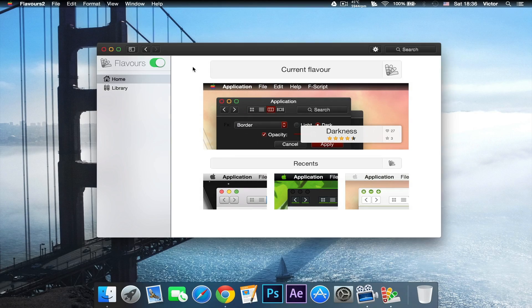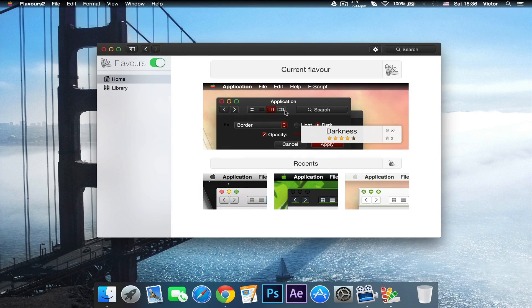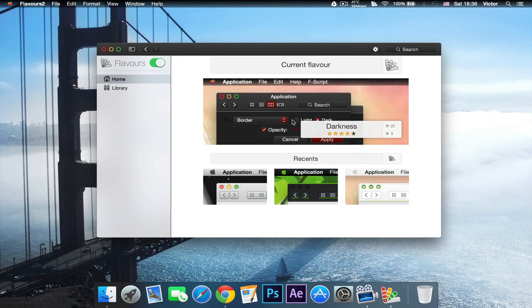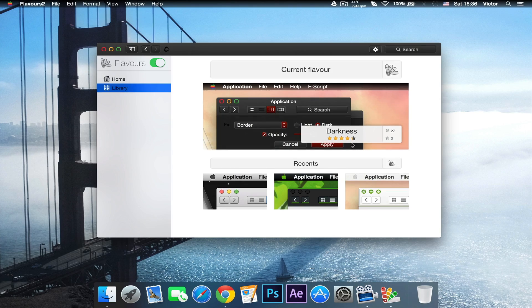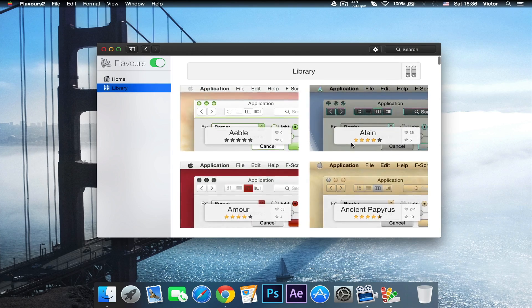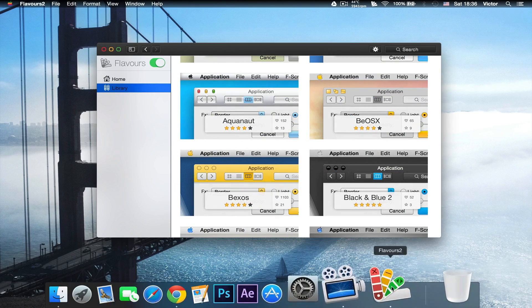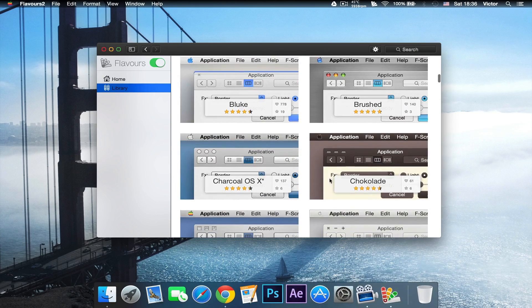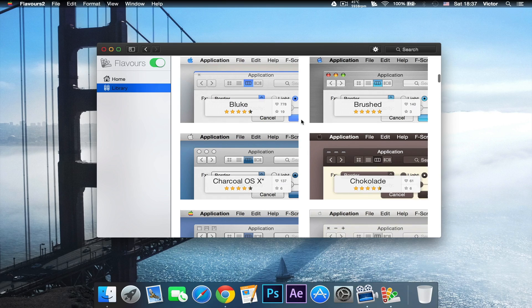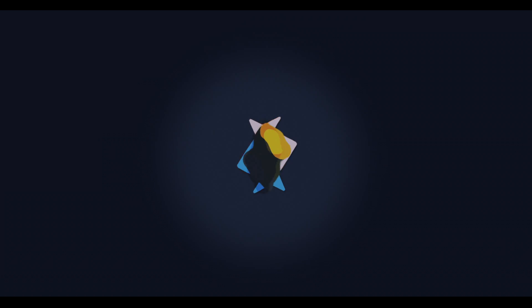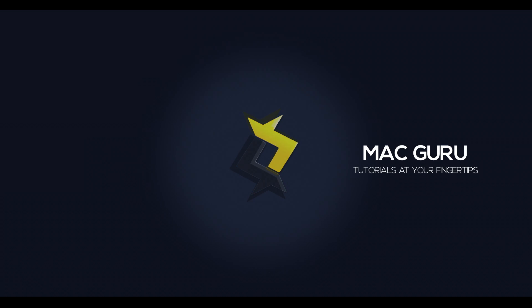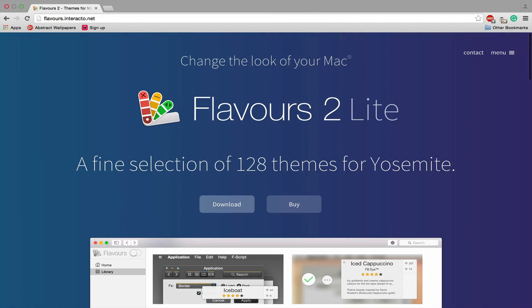Hey, what is going on with you guys? Having a fantastic day. Today I'm going to be showing you how you can change the theme of your Mac with this application called Flavours, so let's get started.